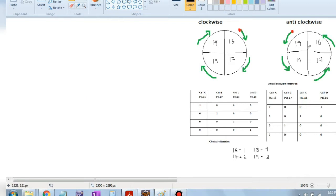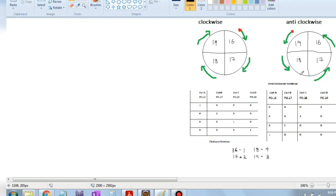These are the four parts for both clockwise and anti-clockwise cases. If you want to rotate it in the clockwise direction, we have to start at pin 16, then 17, then 18, then 19. For anti-clockwise, you have to start from 19, then 18, then 17, then 16 — only then it will be anti-clockwise.